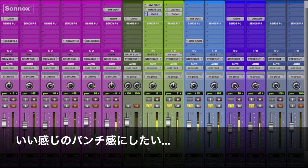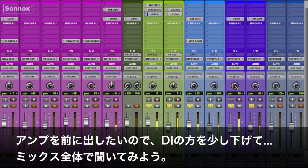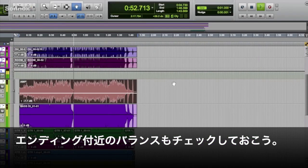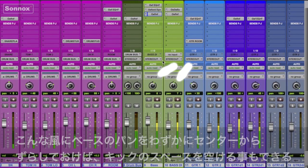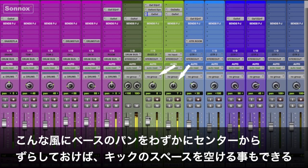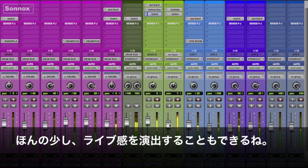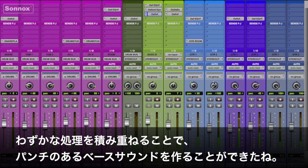That's nice and punchy. Pull some of that DI down a little more, amp — go full mix. Sometimes I even offset the bass a little bit to the right to make room for the kick drum, just a touch — almost like it's in a live room. So there are a few subtle effects on bass to help get it to punch through the mix.